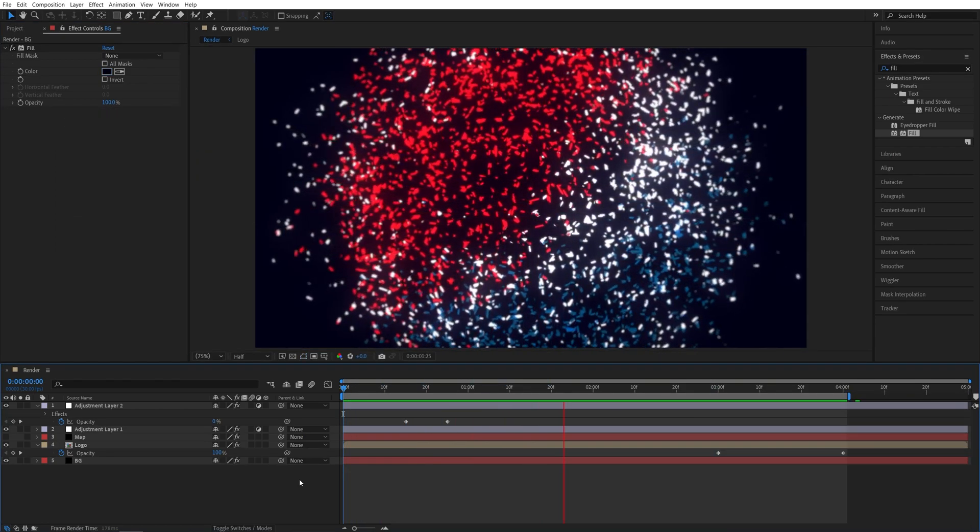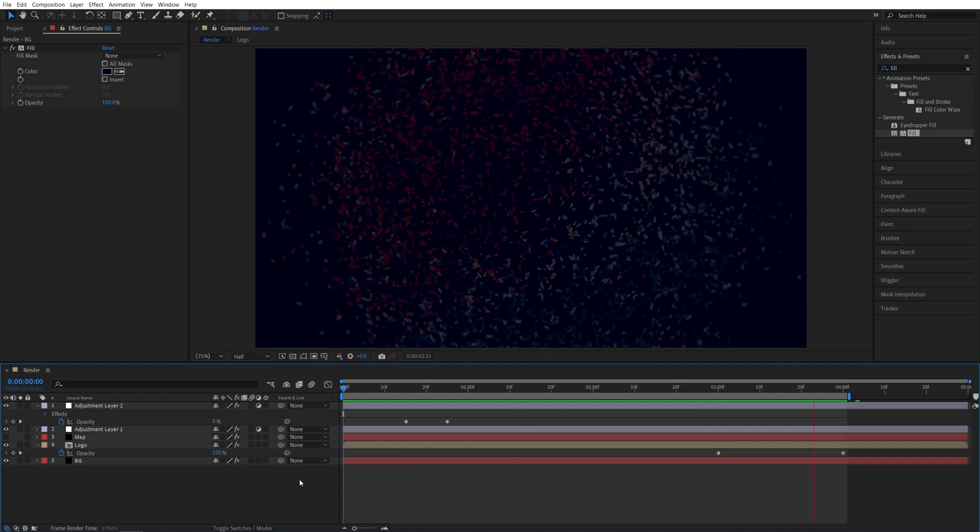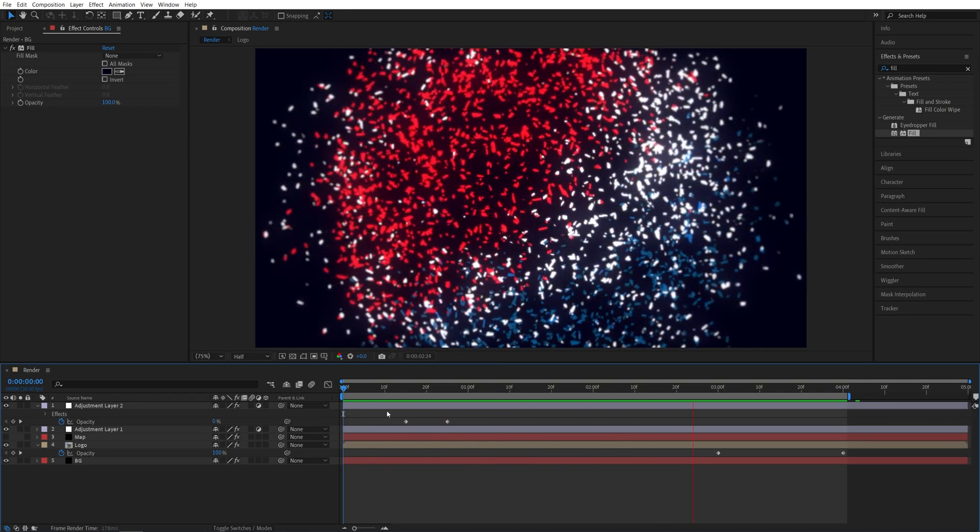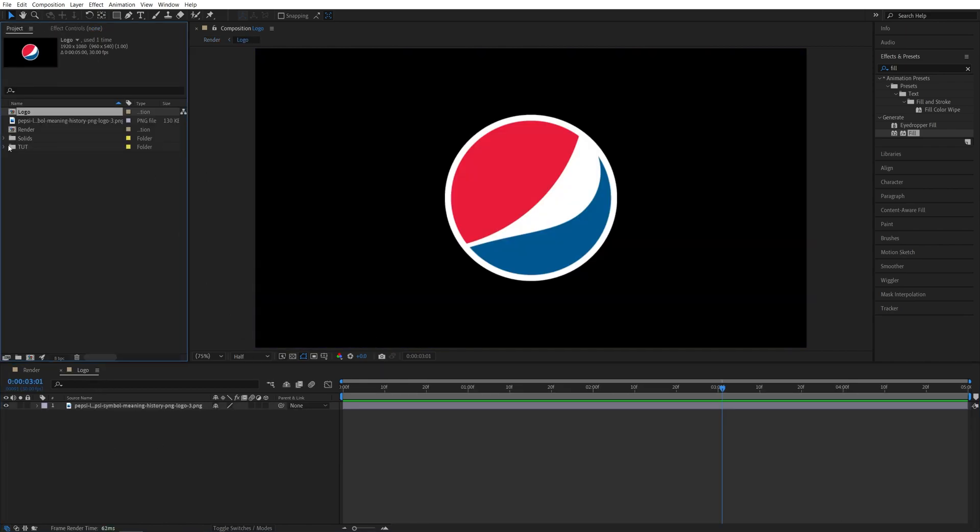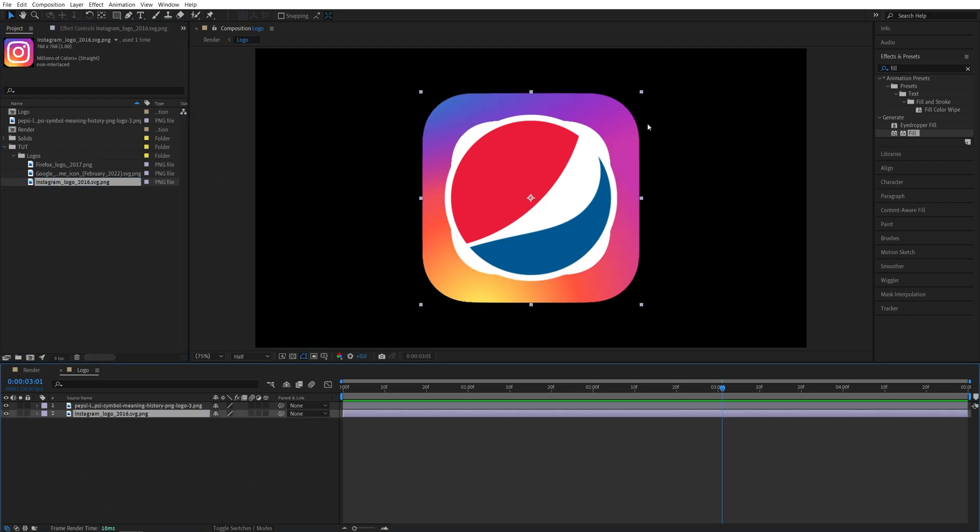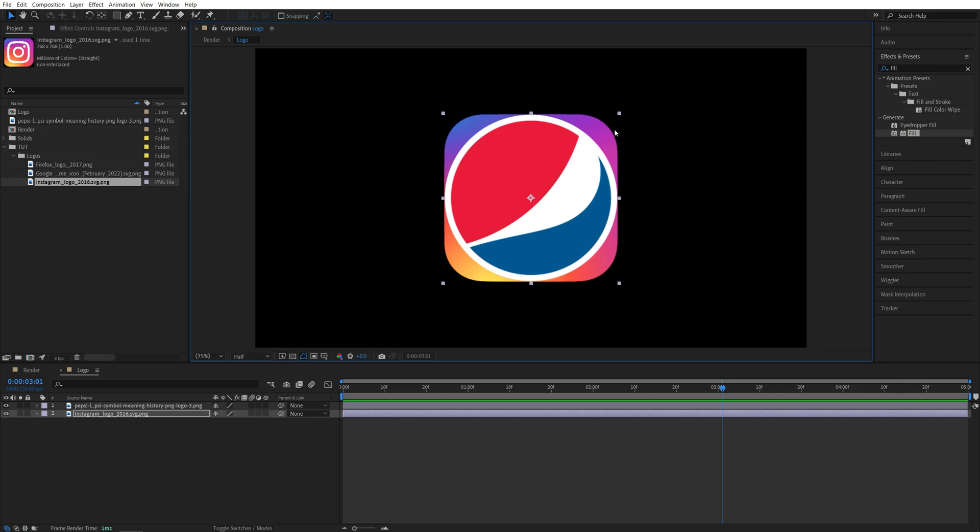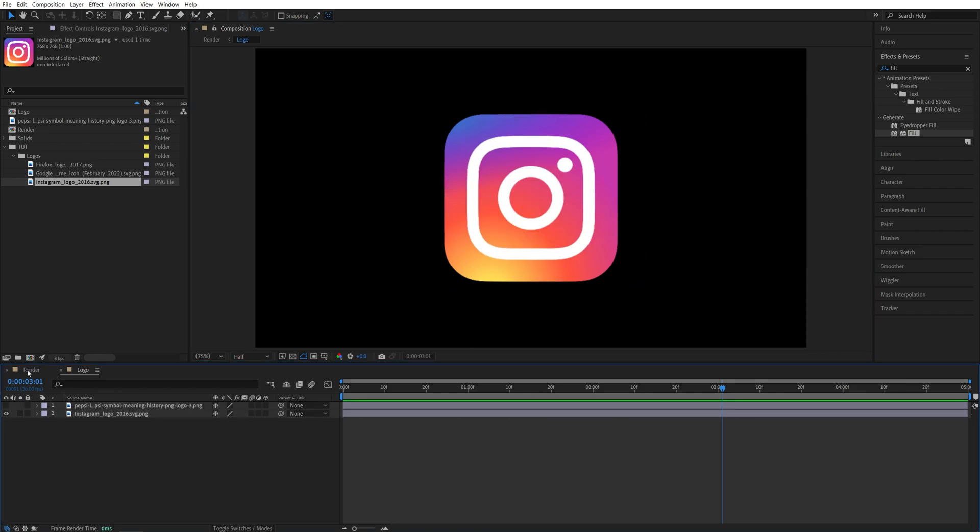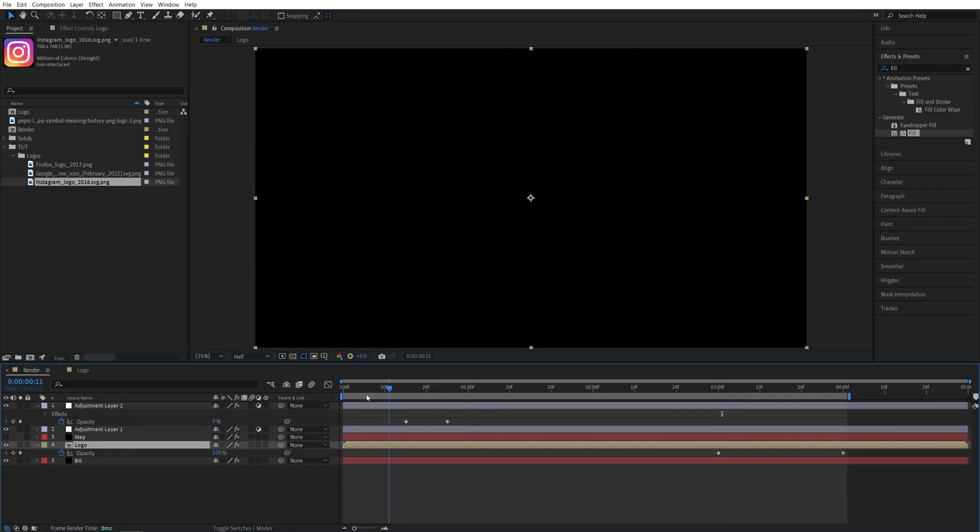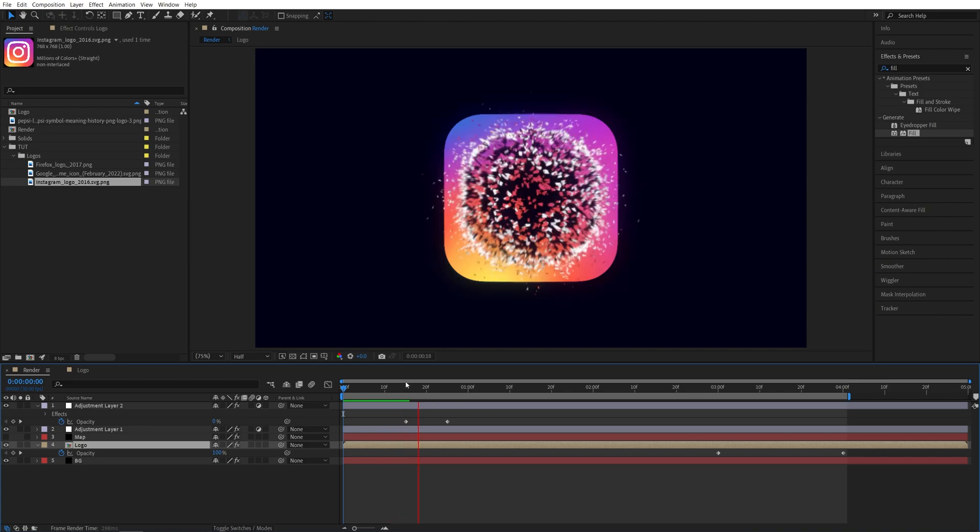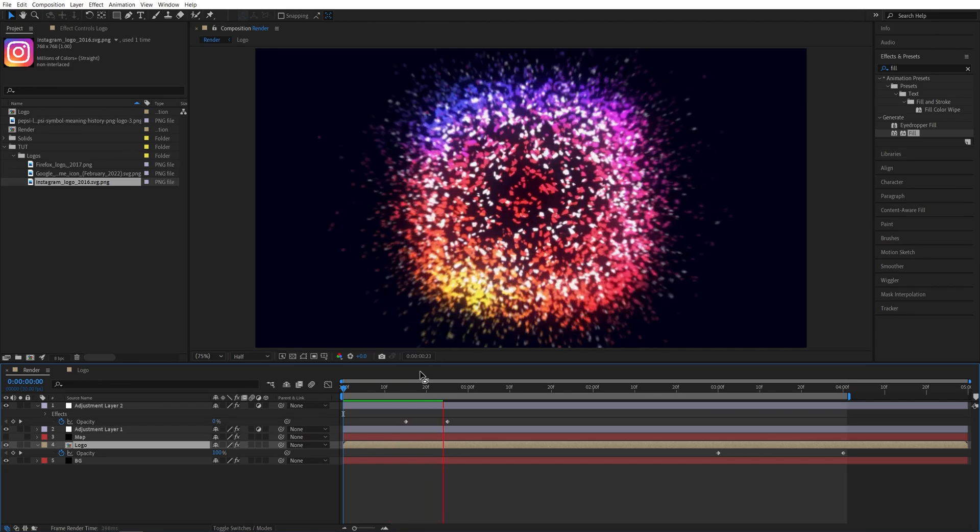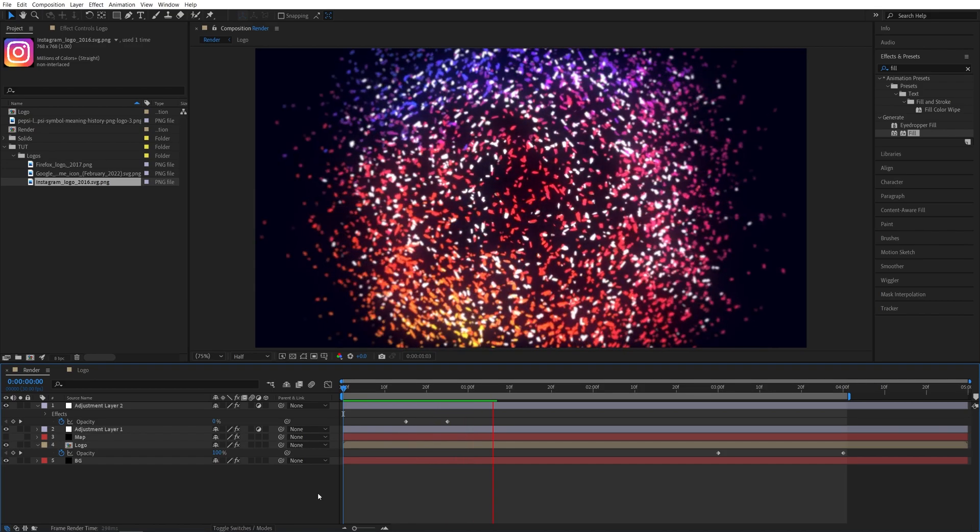And here's our final logo explosion animation. And as always, this is a procedural animation, which means that if we open the logo composition and here decide to use a different logo. So let me grab the Instagram logo, drag it over here. Make sure you adjust the size so it matches the previous logo size so that you don't have to adjust anything else. Hide the previous logo. Then if we go back to the render composition and do the preview from the beginning, here we have a different logo with the same kind of animation and we don't have to adjust anything. It all just works. So that is it for this one. Thank you guys for watching.